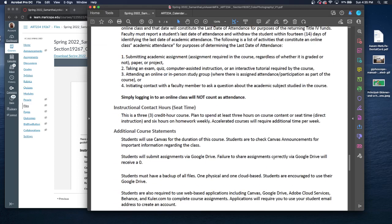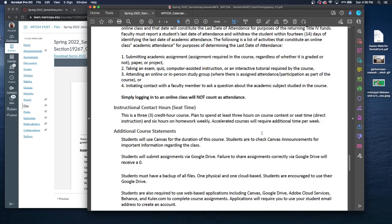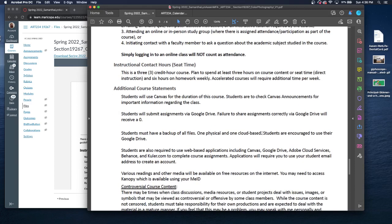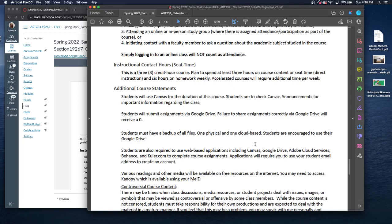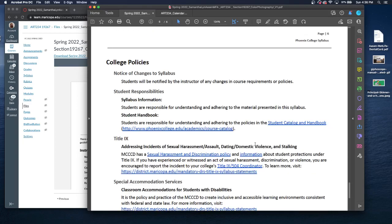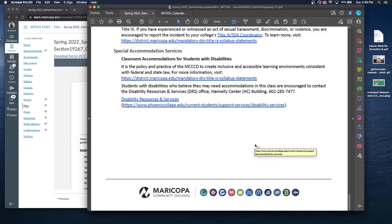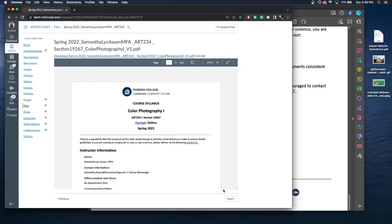This is a three credit hour course, so three credit hours of instruction time. You should spend at least six hours on homework weekly. It may be more, it may be less, depending on the assignment and your ability to work. I do request you have a backup of all of your files. I recommend you have all of your files on the cloud, which Google Drive is unlimited for Maricopa students, and a physical one as well. You're welcome to read through the rest of this information because there will be a syllabus quiz.